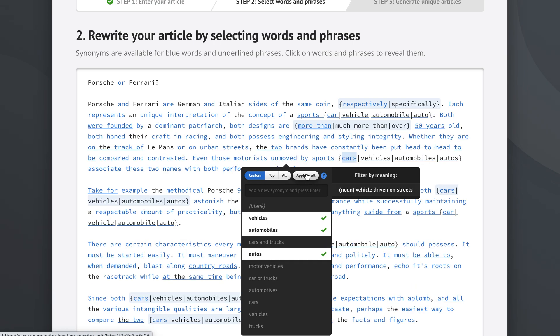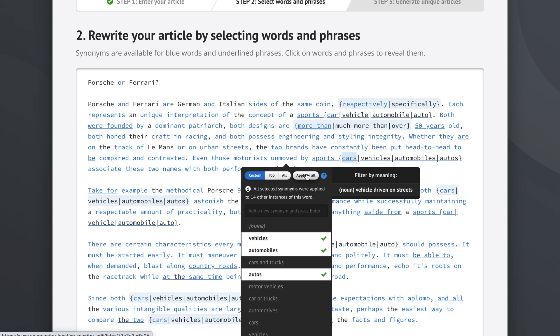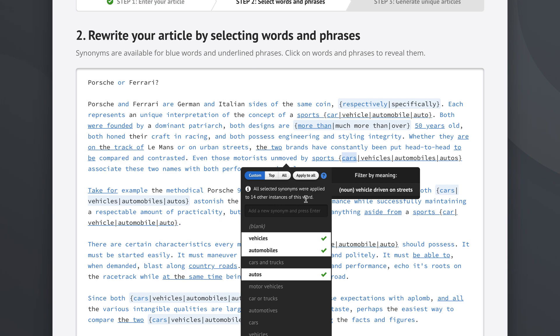Let's click this and selected synonyms, so vehicles, automobiles and autos, were applied to 14 other instances of the word cars.